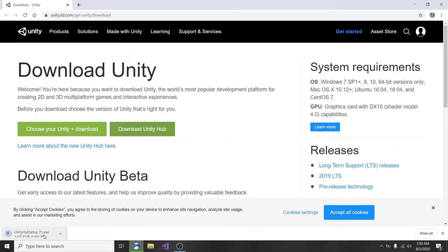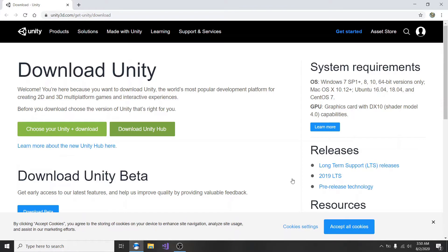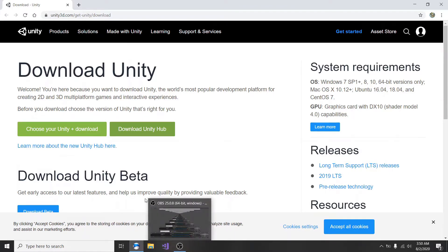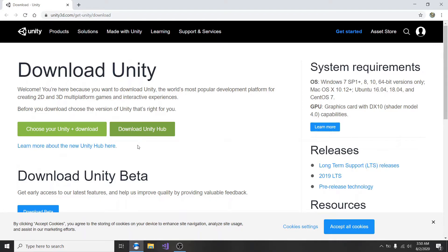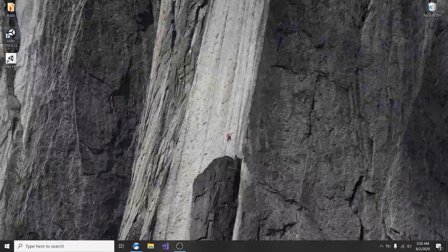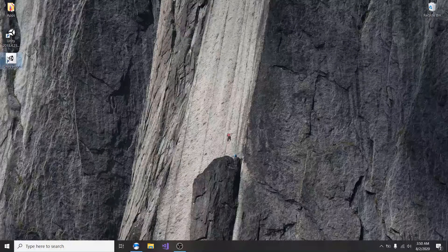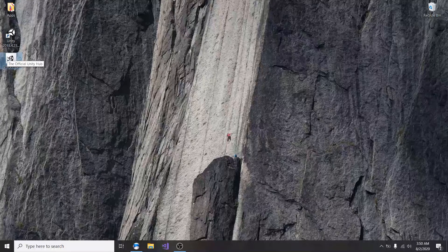This is the Unity website where you can download it. There are two options: download Unity Hub, and choose Unity plus download. Click on 'Download Unity Hub' and it's going to open this up. Once it's opened, all you need to do is click on the little arrow that is shown. I'm going to click cancel because I've already downloaded it. You have to go and show in folder and then go ahead and download it.